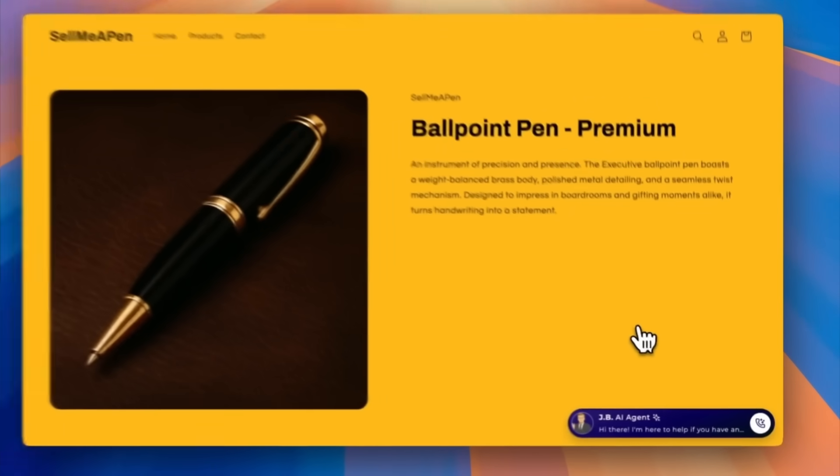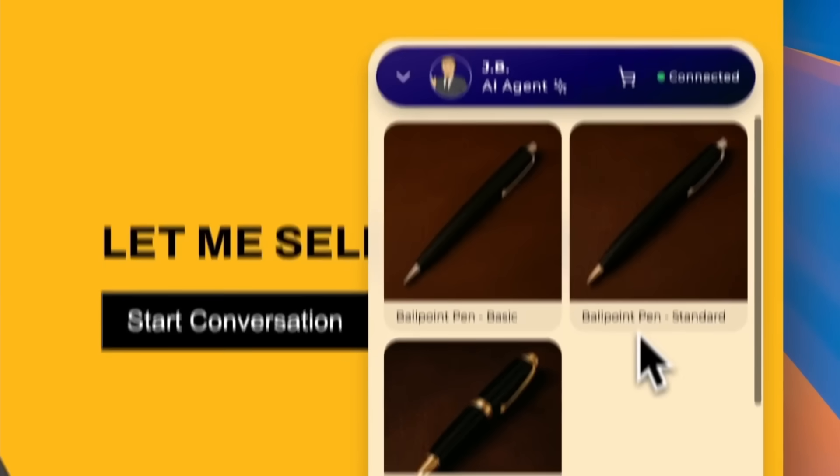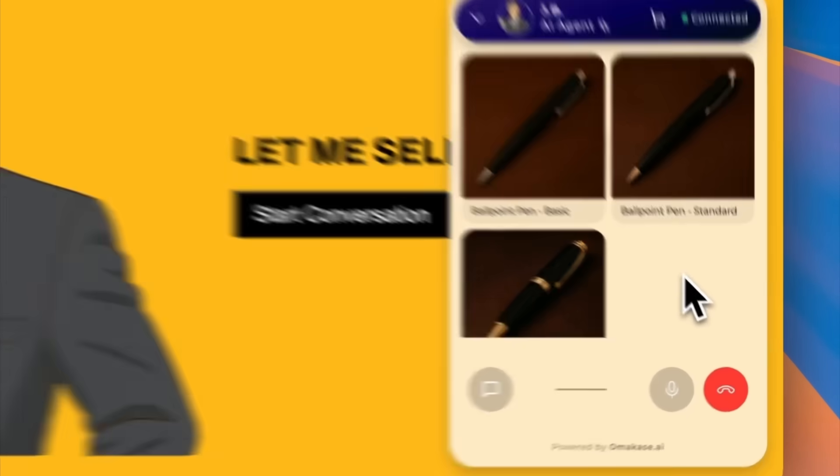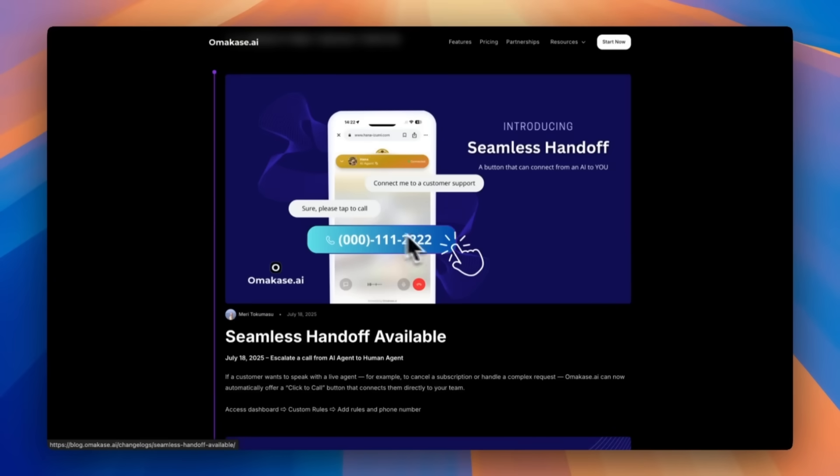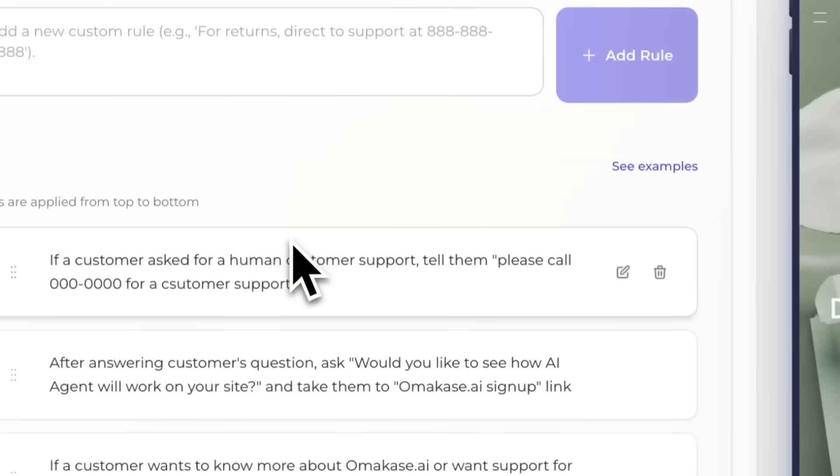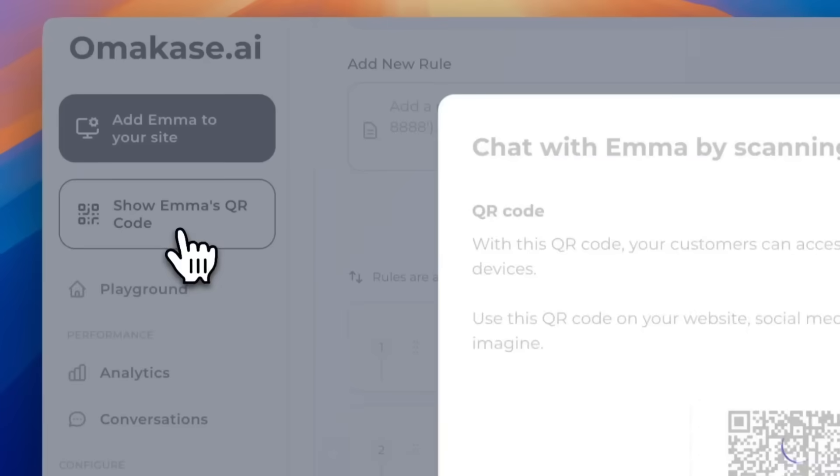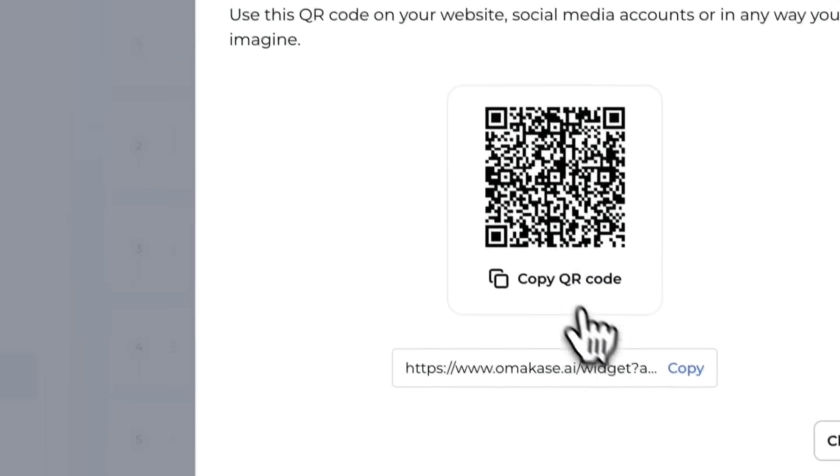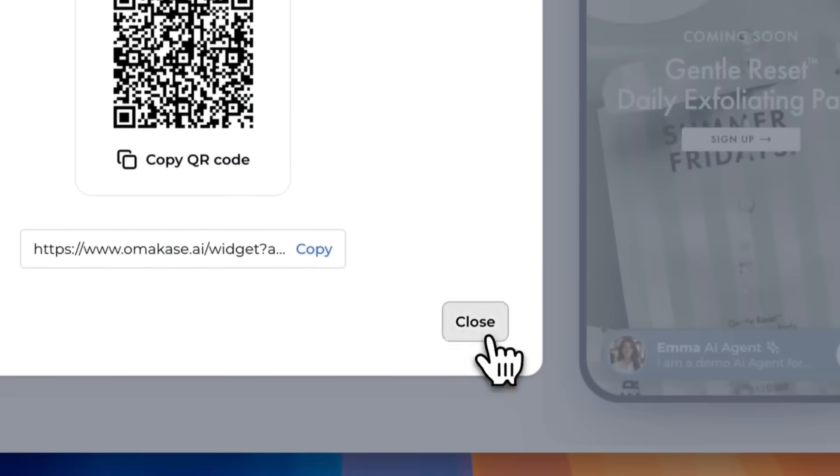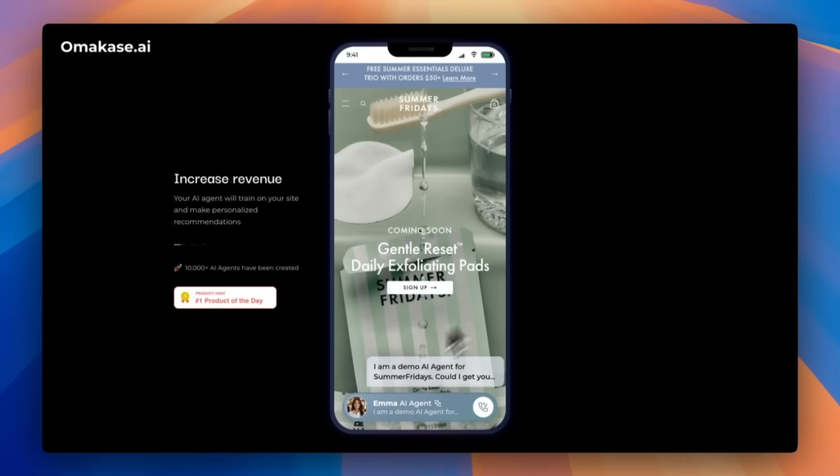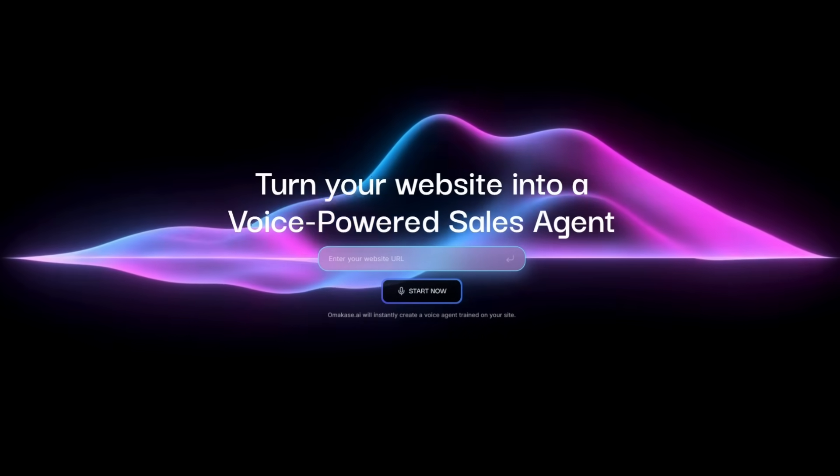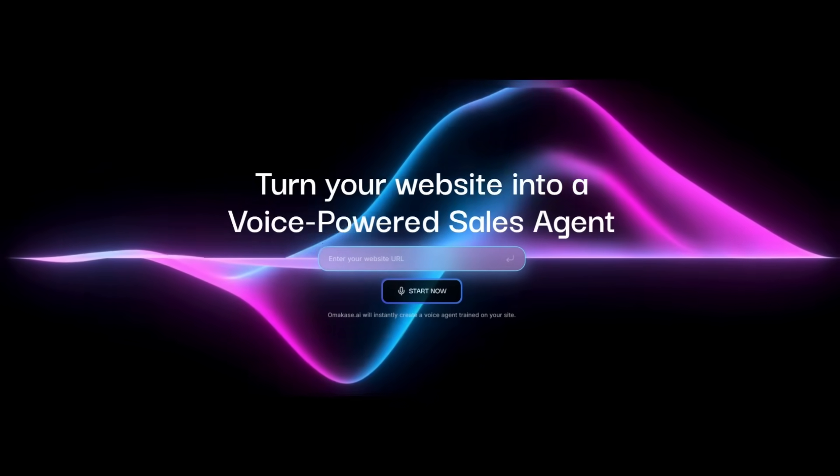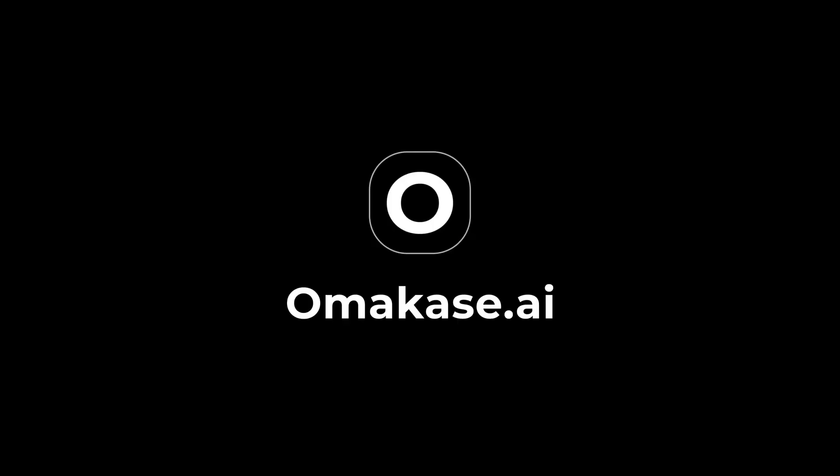For Shopify users, Omakase just added a killer feature because your AI agent can now add items directly to your customer's cart. That means it doesn't just recommend products, it actually closes the sale right inside your store. And when customers need a real person, Omakase has seamless handoff. Just add your support number and the AI can instantly escalate the call so buyers connect with your team directly. And after you have set your custom rules, you can then have it shared with the magic link feature where you can send your agent anywhere to friends, social media, or other platforms so customers can try it instantly. So if you want an AI sales agent that's customizable, smart, and ready to drive conversions, try it out today with the link in the description below.